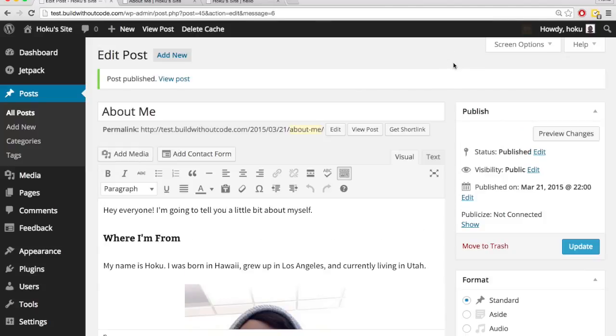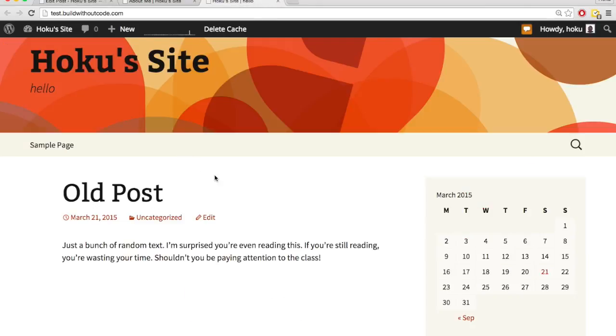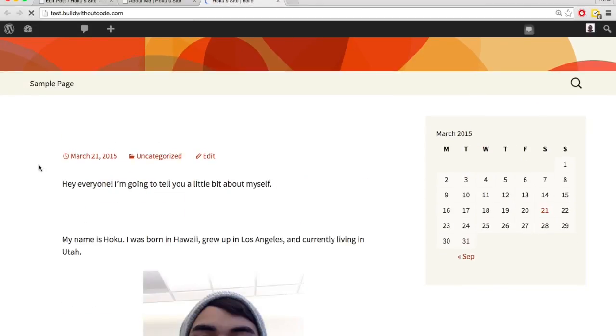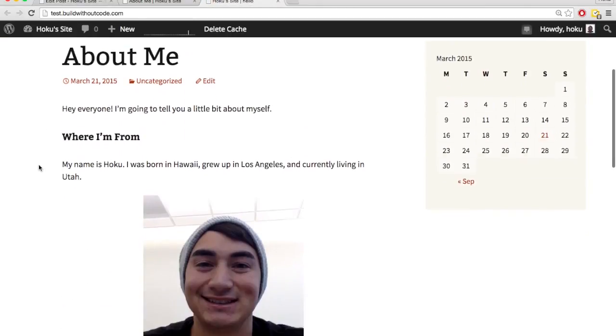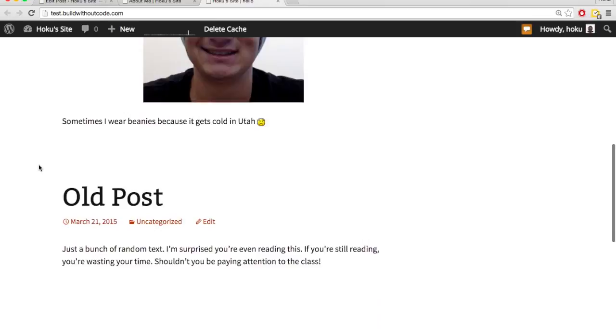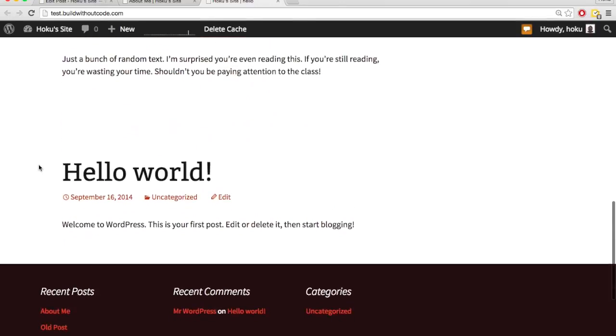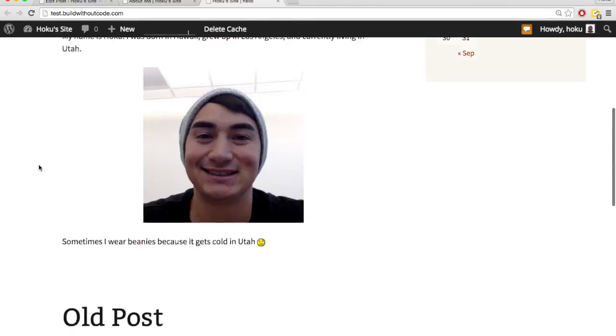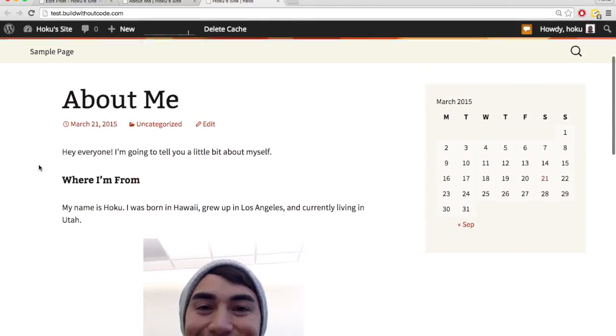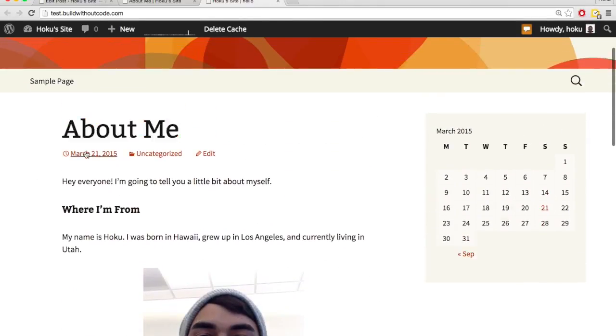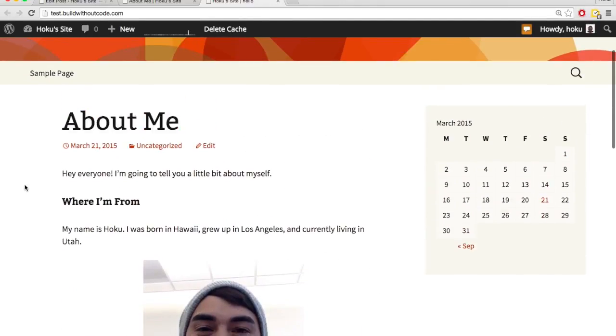Okay, so I hit publish, and as you can see, now this says update. And then on my actual site, let's hit refresh. Now it's published. So now it's showing this about me post.